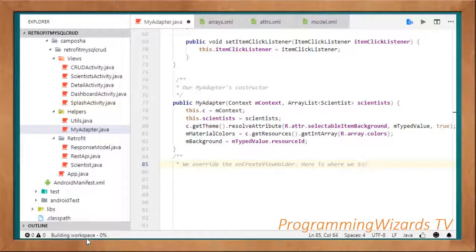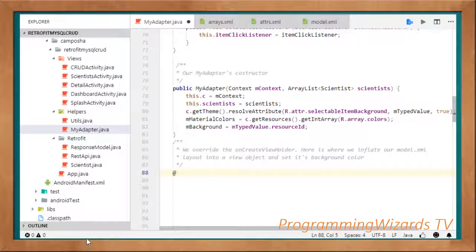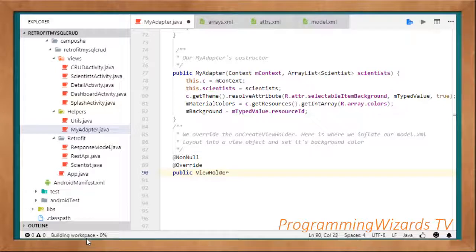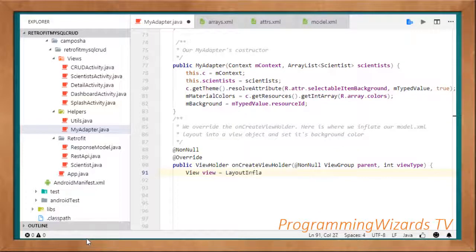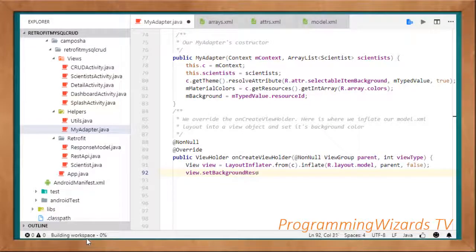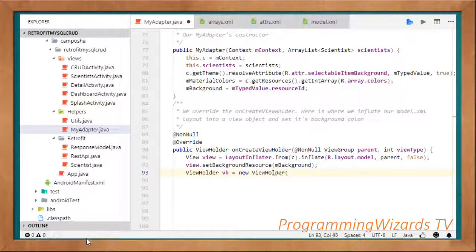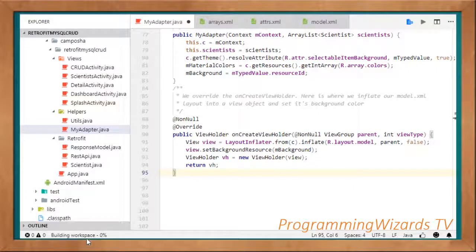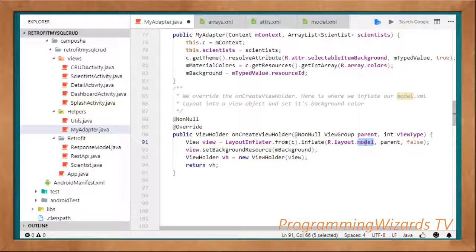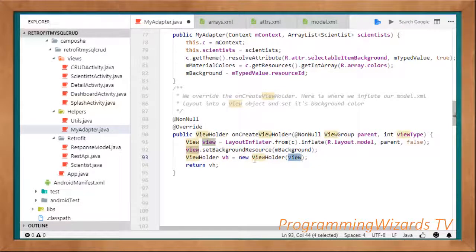We now override onCreateViewHolder — this is where we inflate our model.xml layout into a view object and set its background color. At override: public ViewHolder onCreateViewHolder(ViewGroup parent, int viewType). We inflate: View view = LayoutInflater.from(context).inflate(R.layout.model, parent, false), then view.setBackgroundResource(mBackground). Then ViewHolder vh = new ViewHolder(view), and return vh. The main thing we're doing is inflating our model.xml layout into a view object using the LayoutInflater class, passing that view into our ViewHolder constructor, and returning the resultant ViewHolder object.